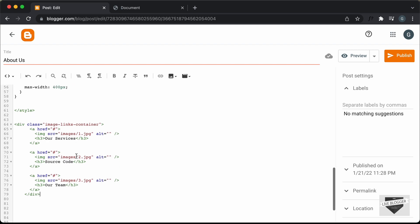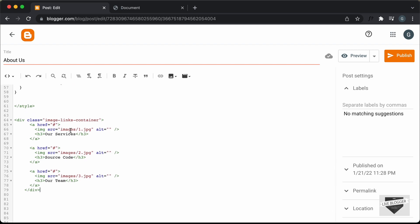Now, the next thing you have to do is update the link of the images. Right now we can see that in the image, we have the SRC set as 'images/1.jpg'. We don't have any folder called 'images' in our blogger website, and we also don't have an image called '1.jpg'. So we have to first upload the image inside the blogger post and then add the link over here.